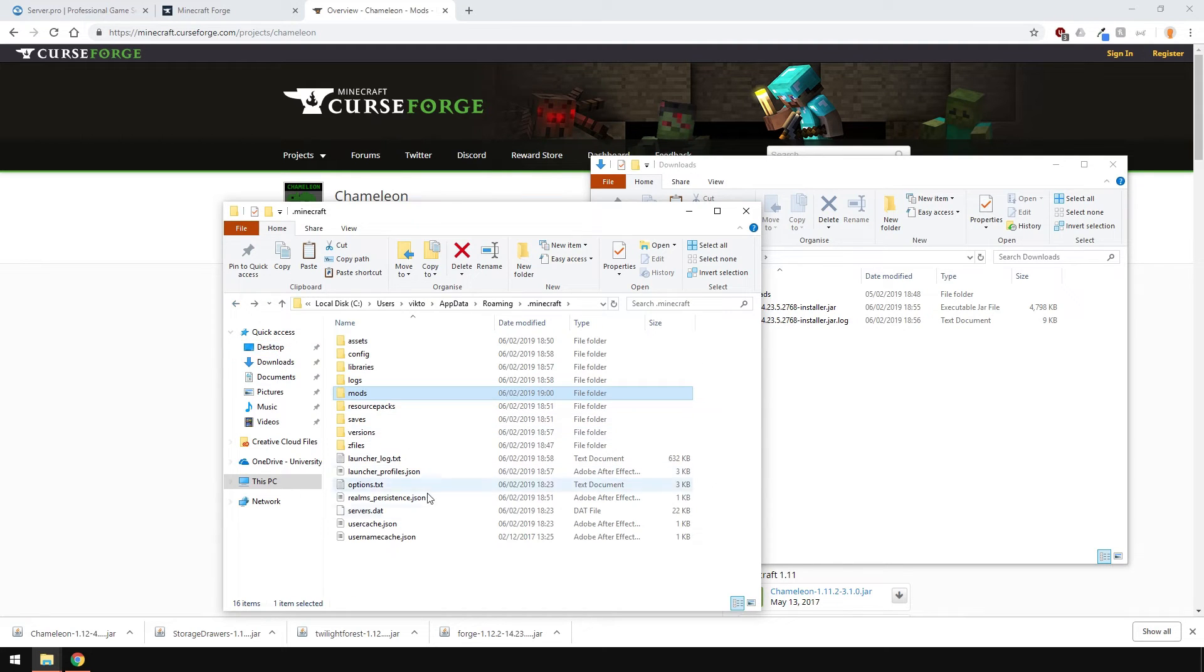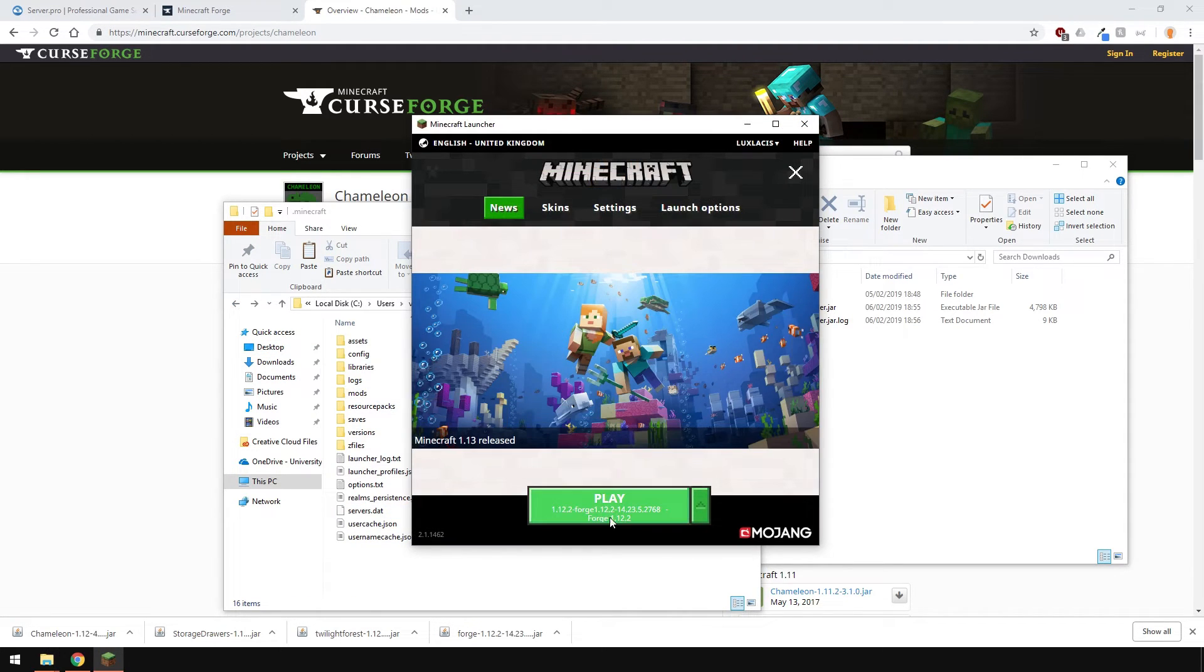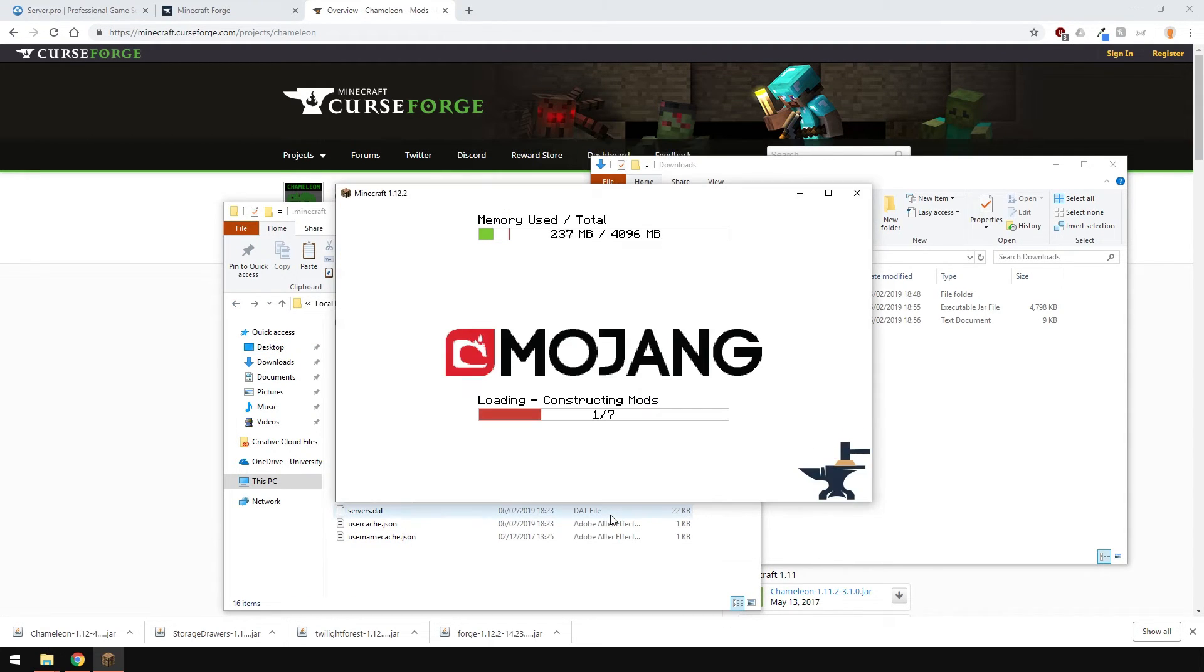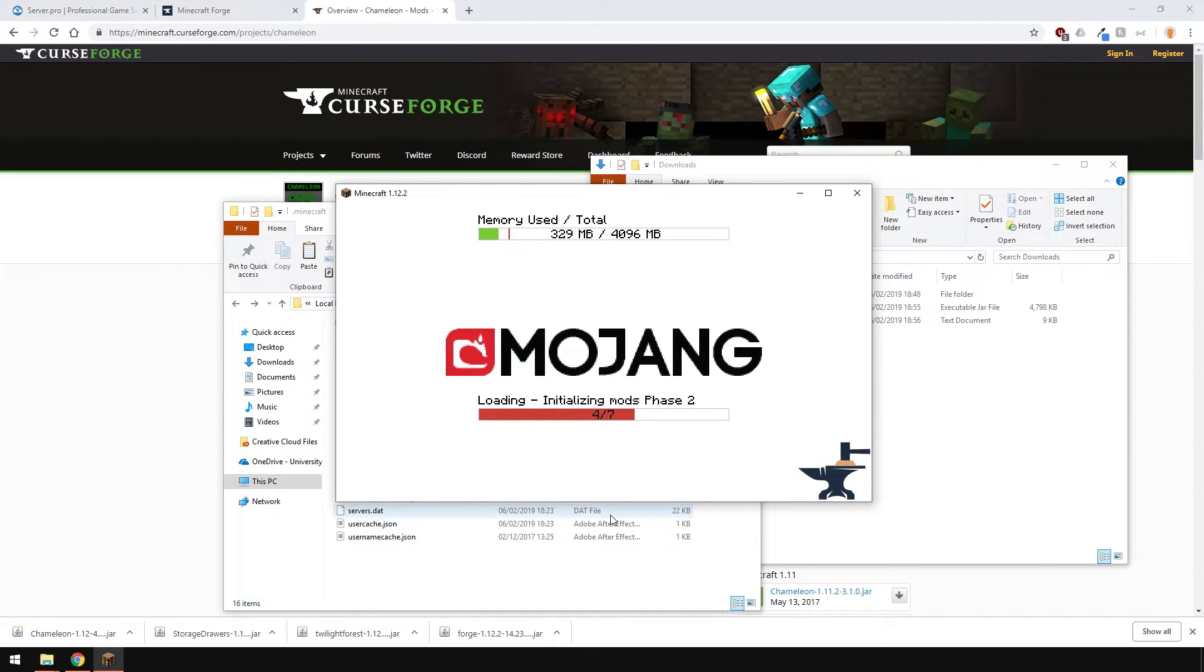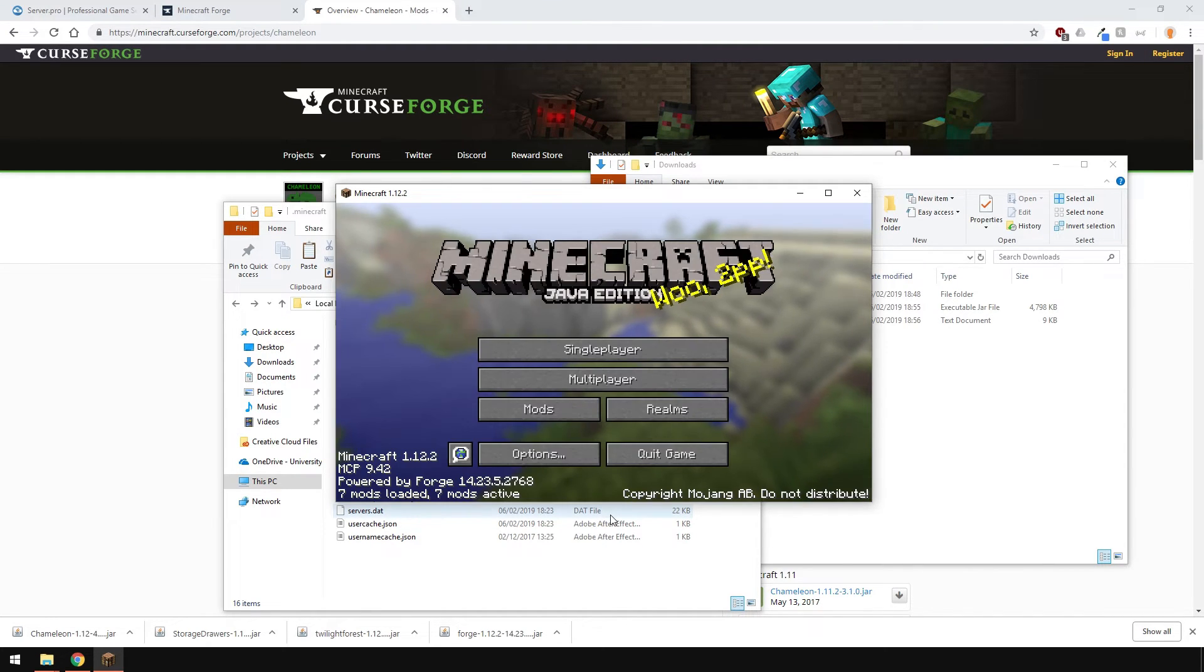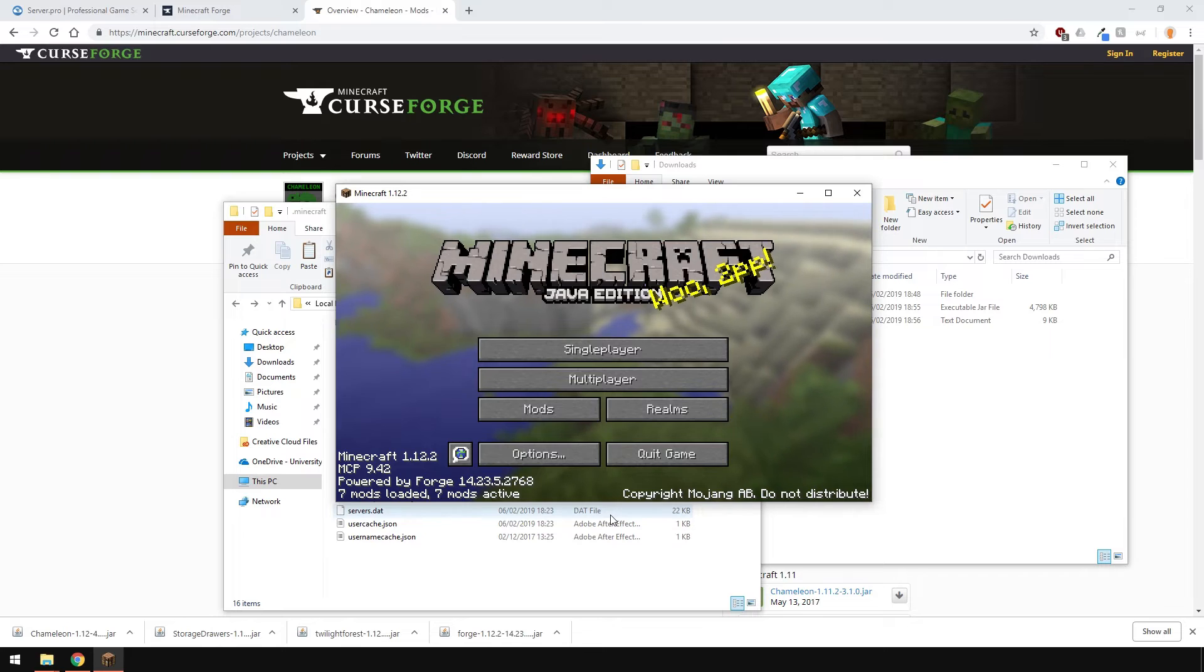Just run Minecraft and it should all work fine. And as you can see, all our mods are loaded and everything works correctly.